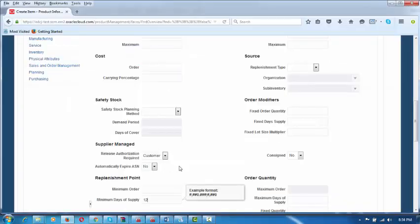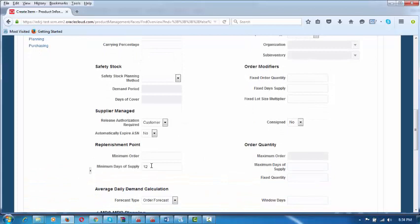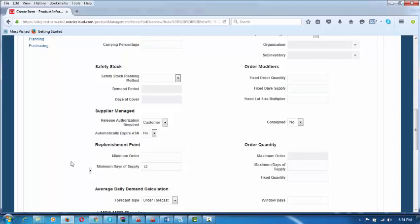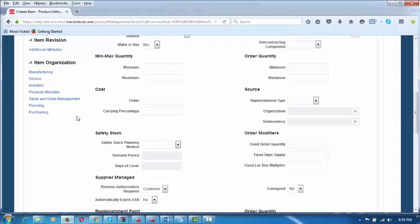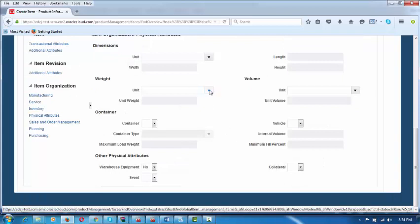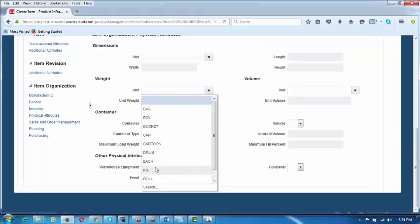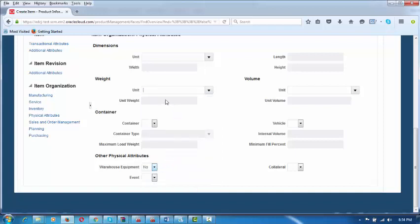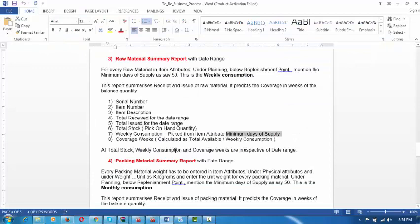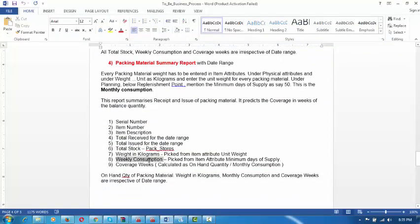Apart from that, if it is a packing material, you would like to know the weight also. If it is a raw material, it is 12 boxes per week; if packing material, it may be 15 rolls or whatever. The coverage will be automatically calculated by the system. For packing materials, go to Physical Attributes. Drop down and make the unit of measure as KG. How many kilograms does it weigh? Let us say it weighs 4 kilos. This is for the packing material summary report — apart from weekly consumption, you also mention the weight in KG.